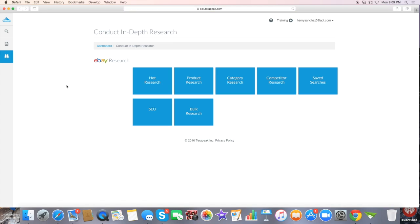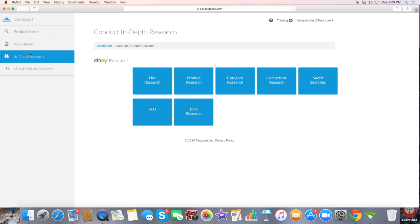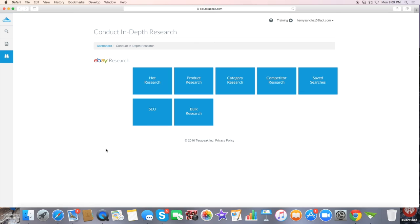For those of you who have Terapeak, it's a very simple process. All you're going to do is go into the binoculars right here, then to In-Depth Research, and we're going to go into SEO. This is the only feature I'm going to be talking about in this video, so let's go ahead and get started.